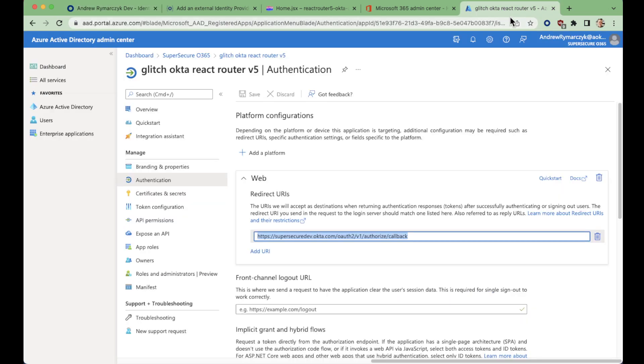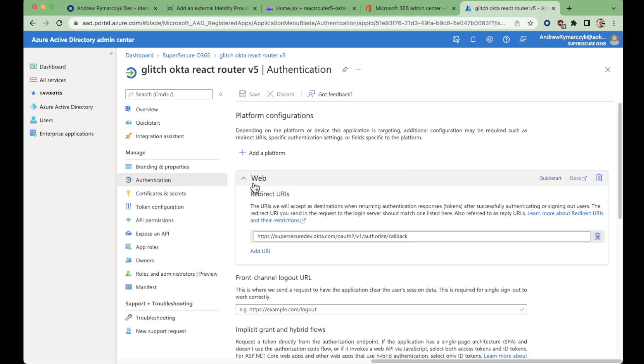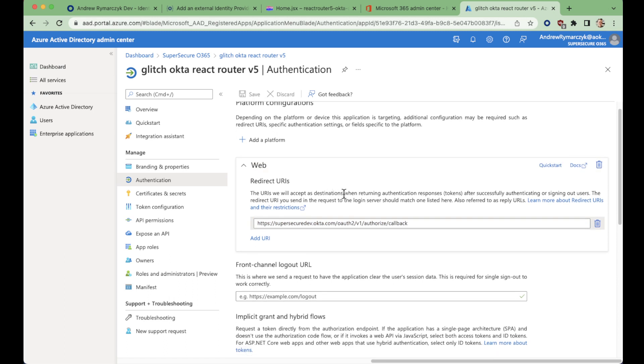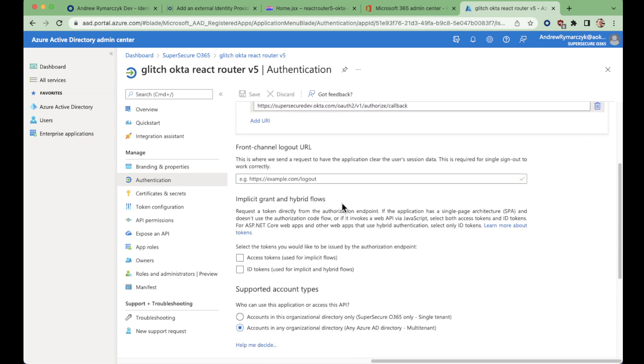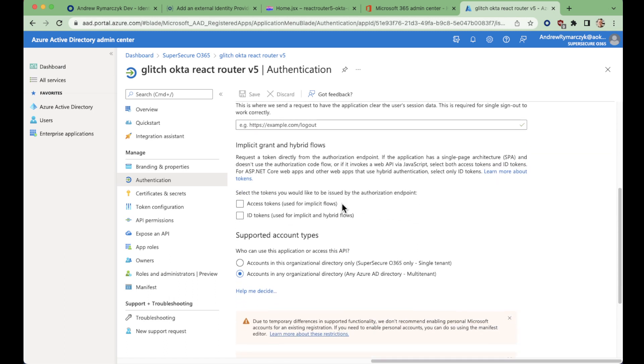Back to Azure AD. We've just created a web app. So that's an important distinction. We don't create a spa here, we create a web app. We create that redirect URL. You do have to flip this to accounts in any organizational directory.